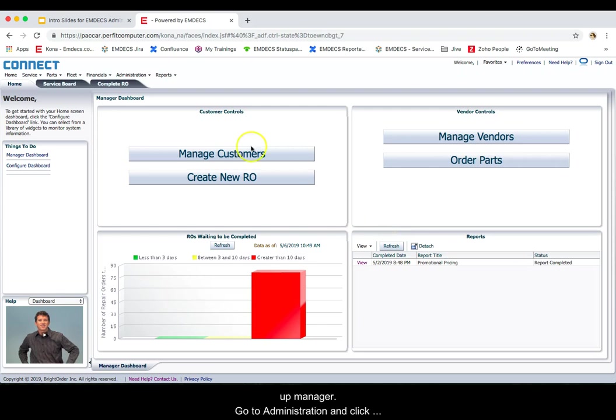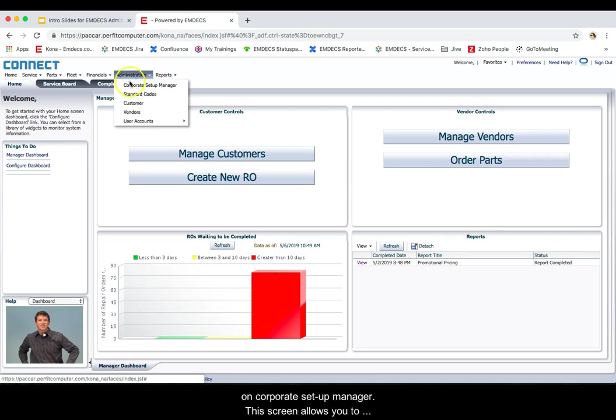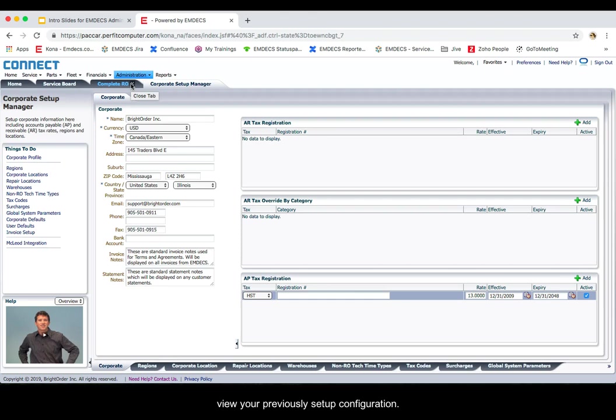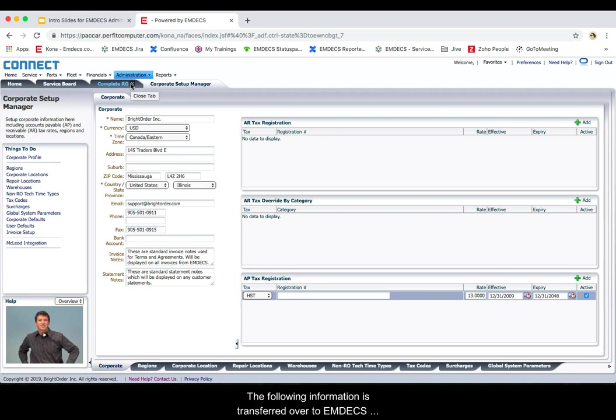Go to administration and click on corporate setup manager. This screen allows you to view your previously set up configuration. The following information is transferred over to MDECS Kona when you transition.